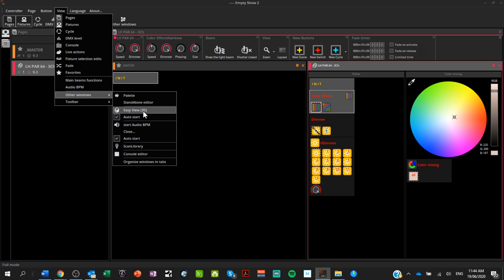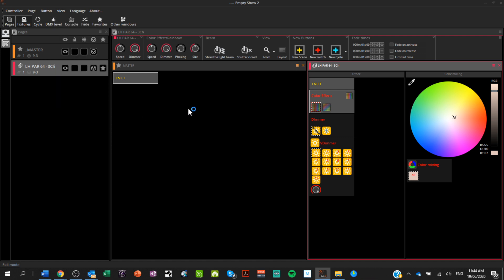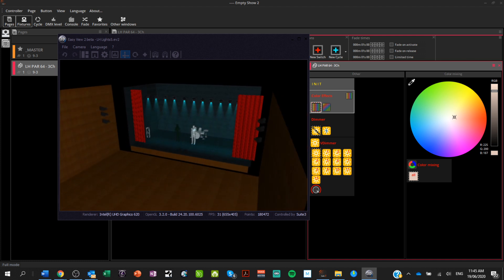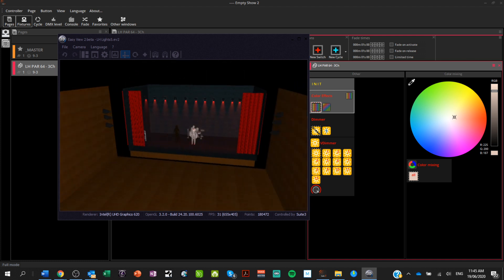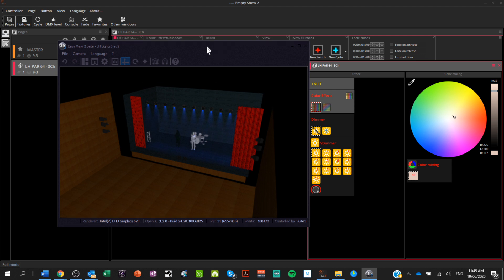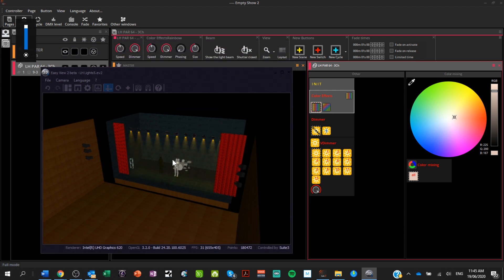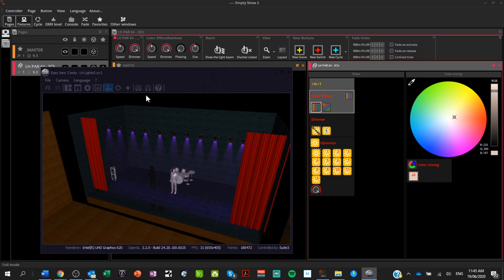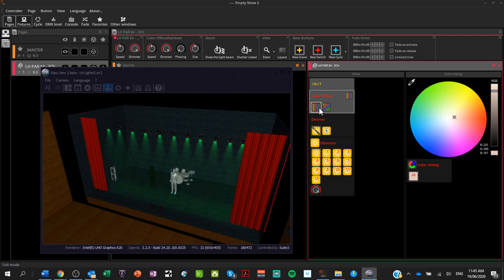The brilliant thing about this software — the reason I bought it — is it has a 3D viewer so I can see what it's going to look like in our venue. That's fantastic for me because I don't spend a lot of time at the venue and I like to work on my laptop. To open it, click View, Other Windows, Easy View 3D. This brings up the 3D model of our venue that I've recreated. The lights I've just added — the ones along the top — are already configured from channel 9 to 44, automatically matched up with the 3D view.